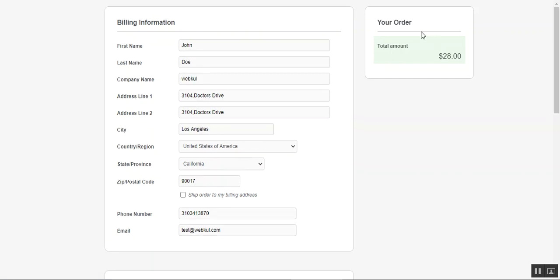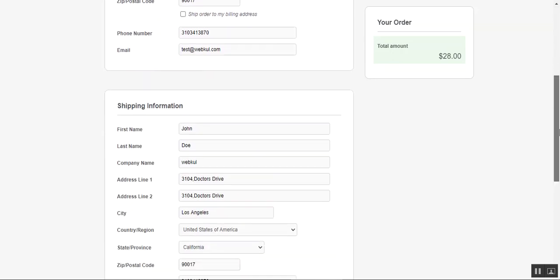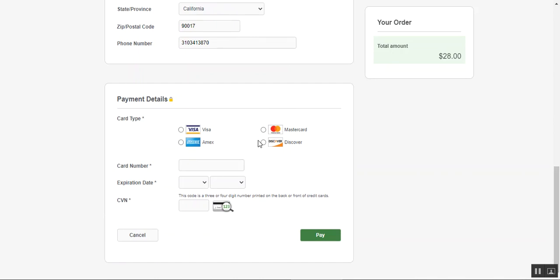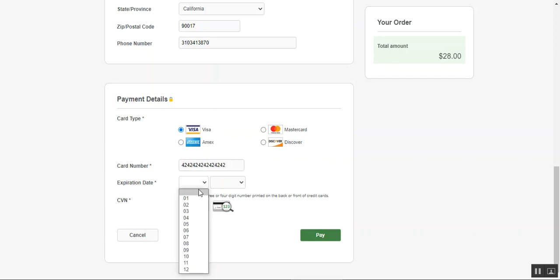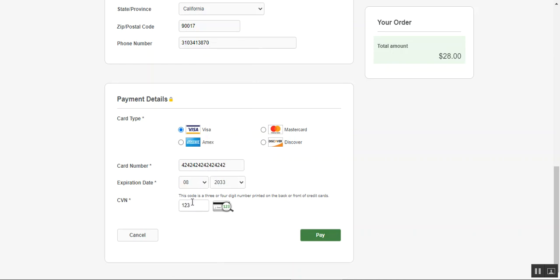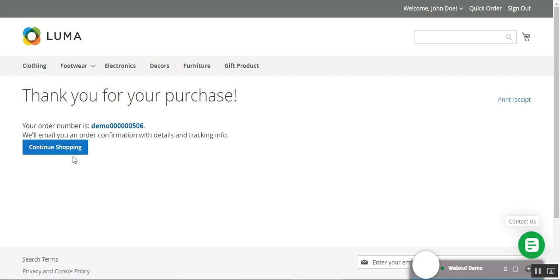On the Cybersource payment page, the order is for $28. On the left-hand side we have billing information, and scrolling down we have shipping information. Lastly, under payment details, we need to choose our card type, enter the card number, expiry date, and CVN number, then tap Pay. I'll select Visa as the card type, enter a demo card number, choose the expiry date, and enter my CVN number.